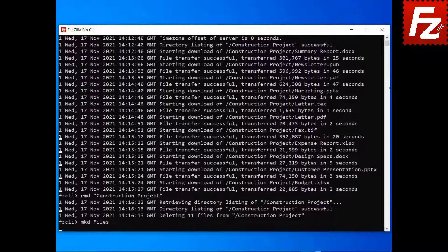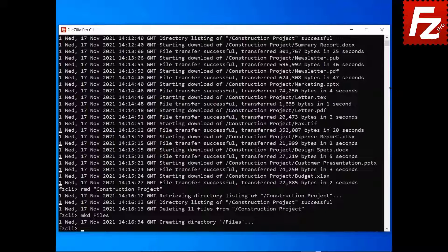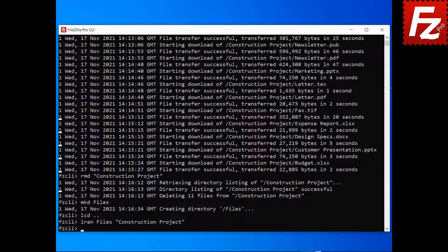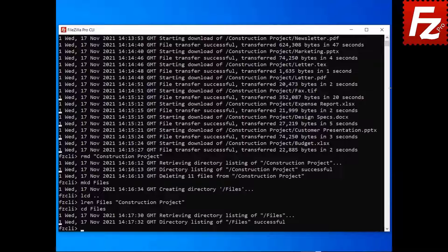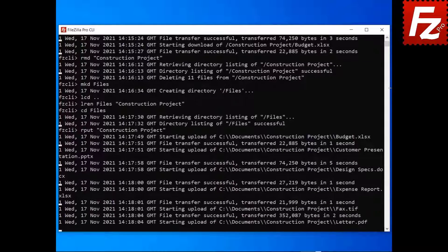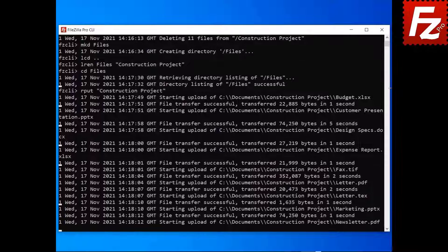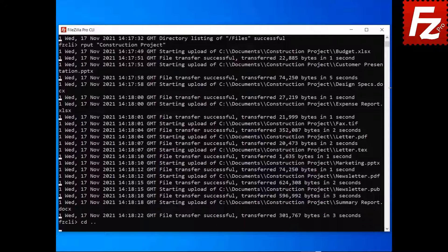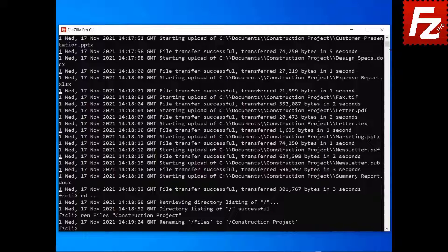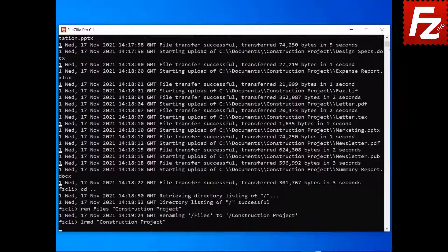To create a remote directory, enter the command mkd followed by the name of the new remote directory. To rename a local file or directory, enter the command LREN followed by the name of the file or directory and the new name. To upload a directory and its contents, enter the command RPUT followed by the name of the local directory. To rename a remote file or directory, enter the command REN followed by the name of the existing file or directory and the new name. To remove a local directory, enter the command LRMD followed by the name of the local directory.